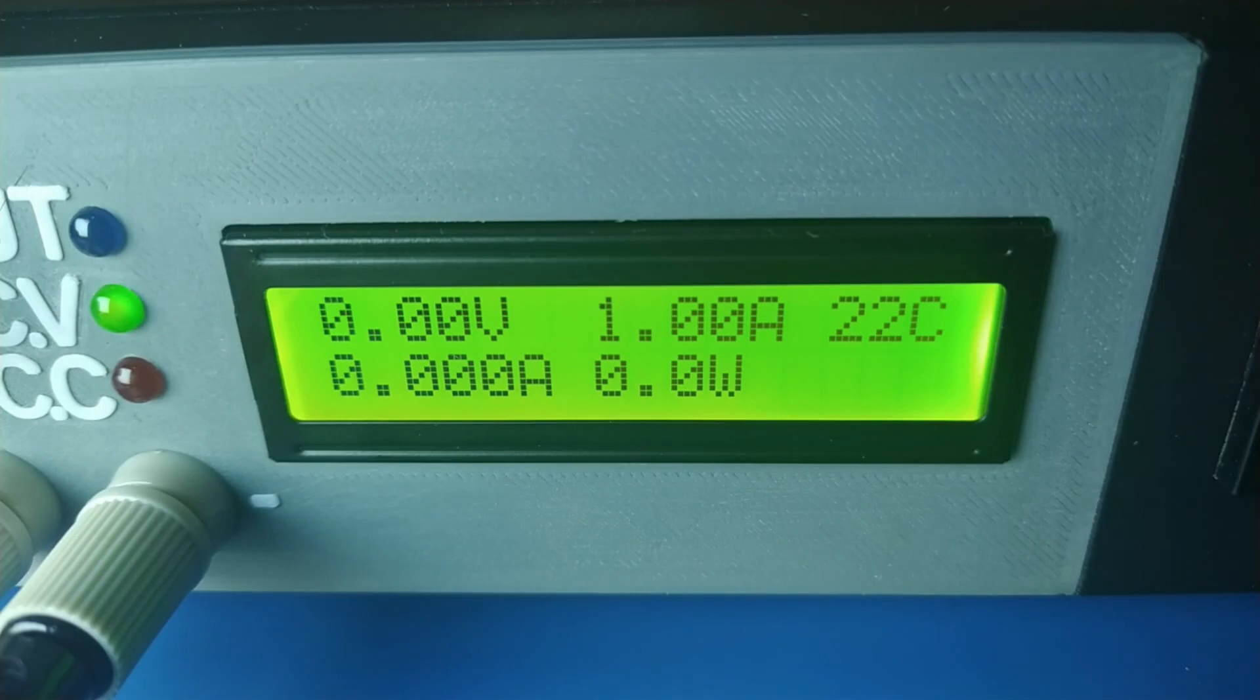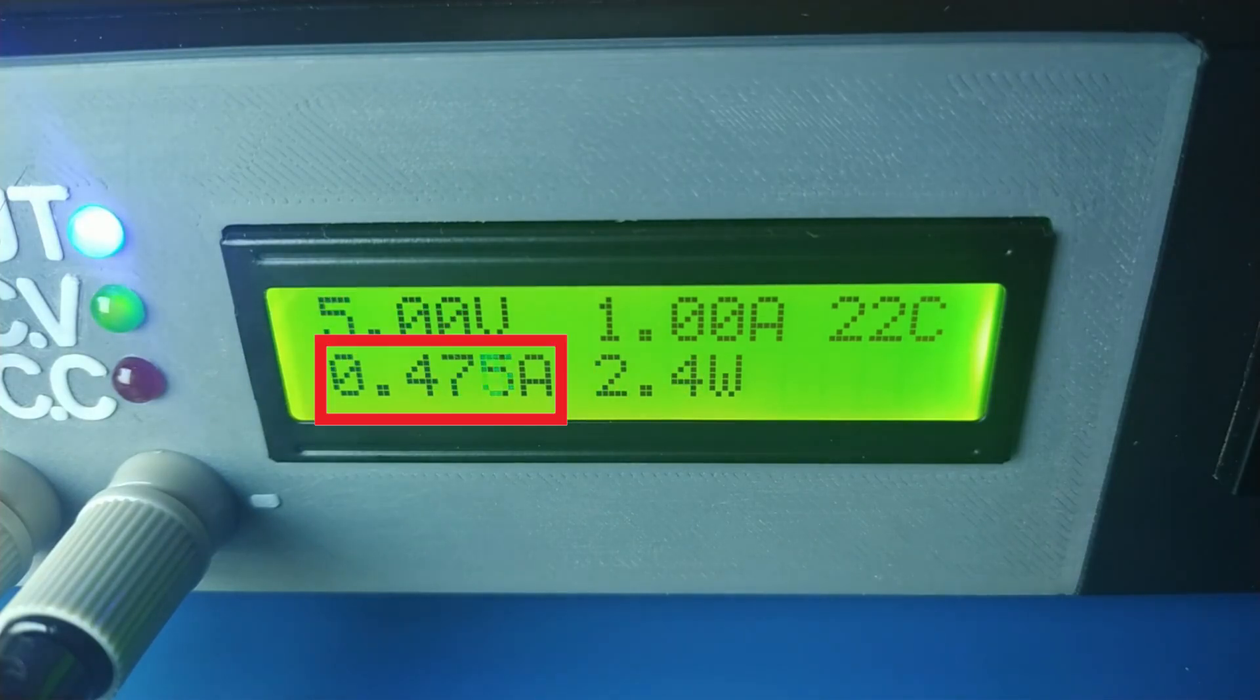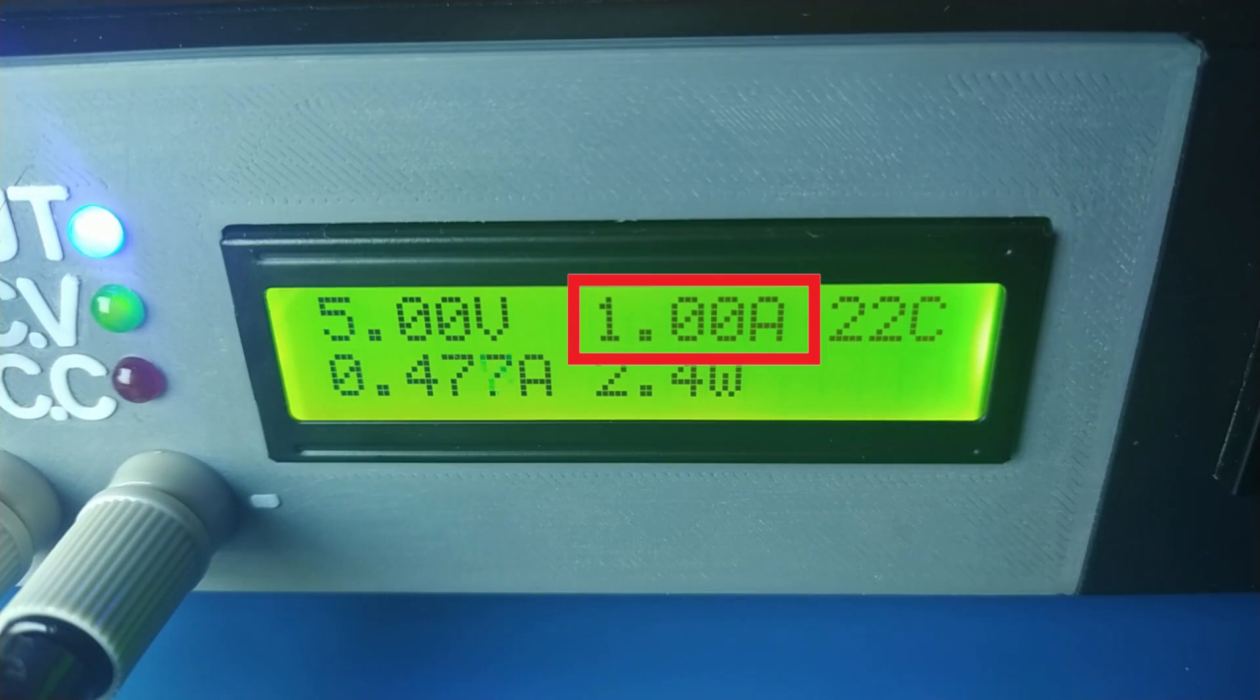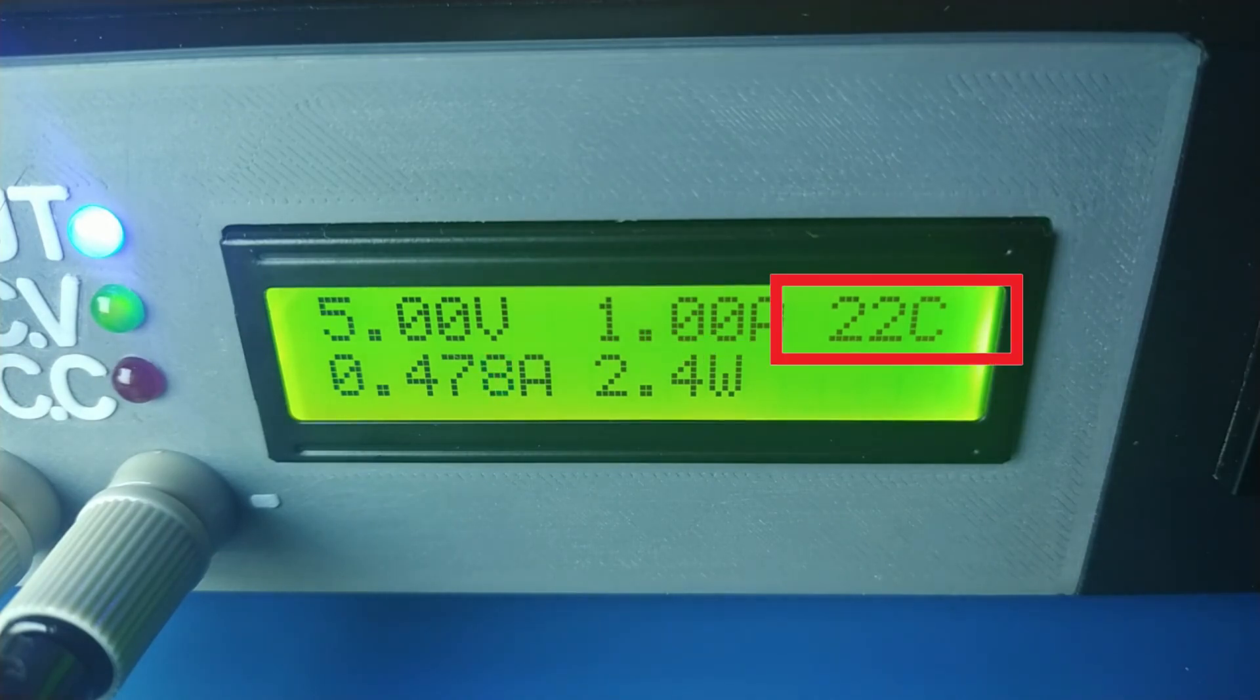The power supply displays output voltage and current, set current limit, output power, as well as temperature of series pass power transistors.